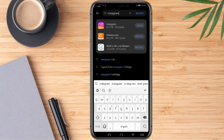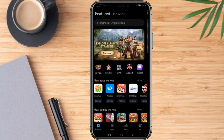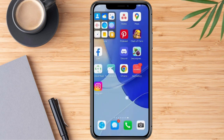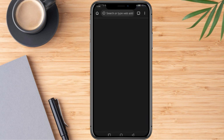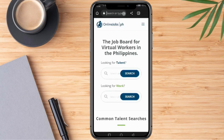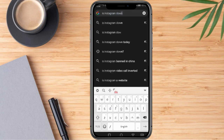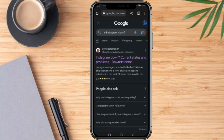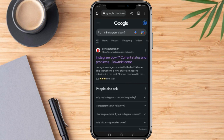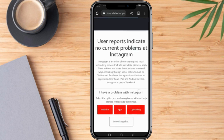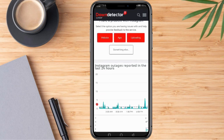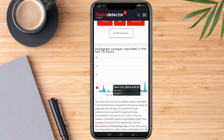Another way to check if there is a problem with Instagram is by going into our mobile browser and searching "is Instagram down." We'll wait for the results to load. Based on the outages report for the last 24 hours, it shows that there is no problem with Instagram.